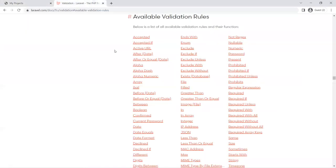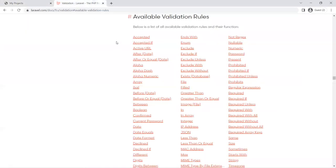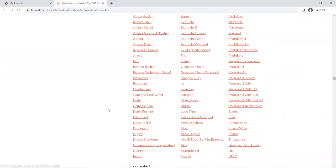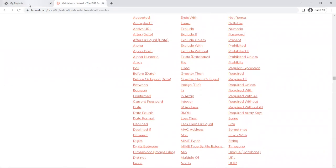Refer to this site to use any of these validation rules if you want to go deeper into validation. I'm not going to do much other than requiring the fields and maybe adding the URL validation to the URL link field just to make sure it's a valid URL. That's all I'm going to do.